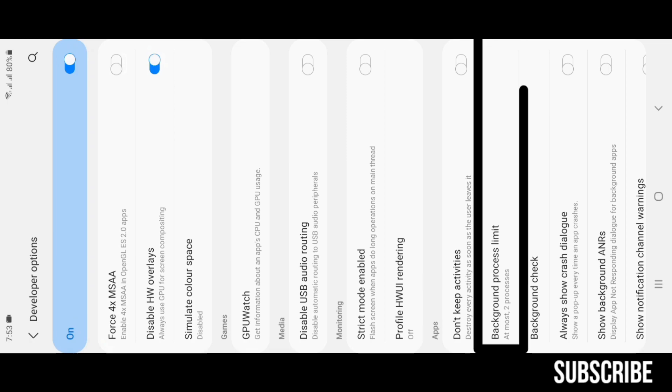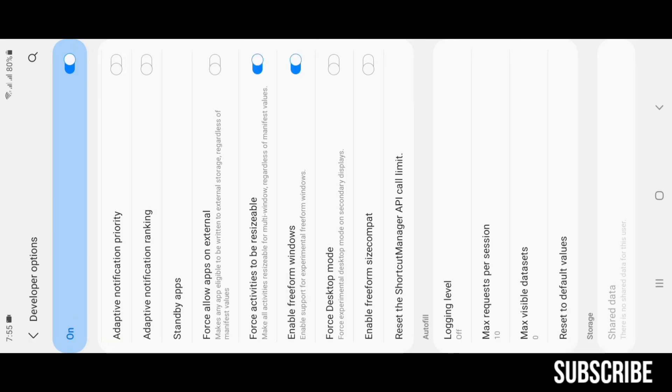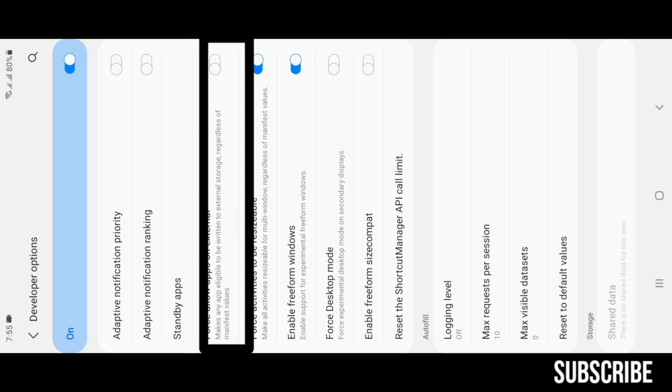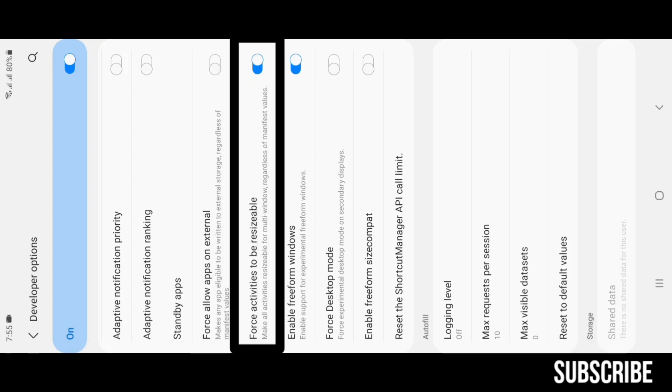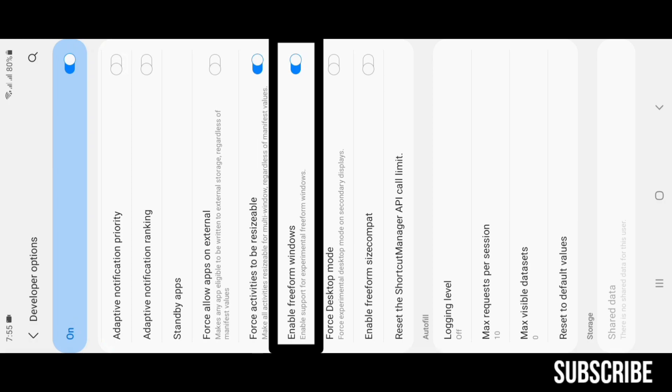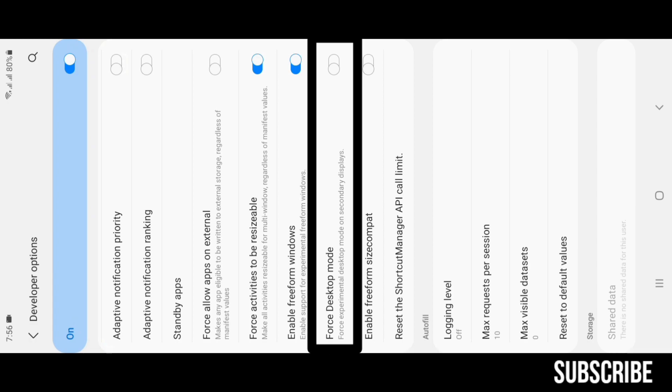Enable Force Allow Apps on External and Force Activities to be Resizable and Enable Freeform Windows: this allows any app to run in multi-window mode. Did you know you can multitask like Windows on your phone? Check that video in the eye icon. Force Desktop Mode: this allows your device to load any desktop priority web page.